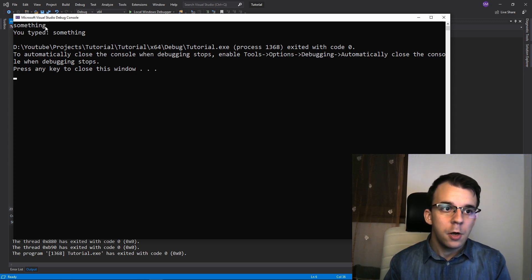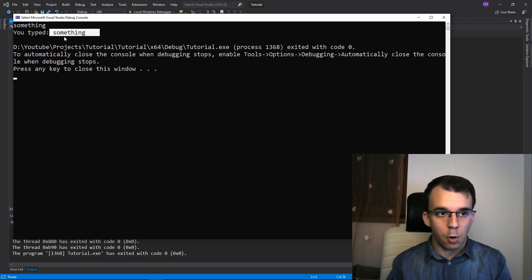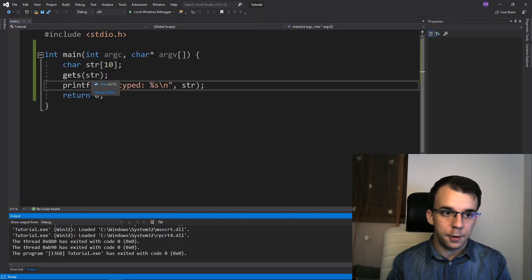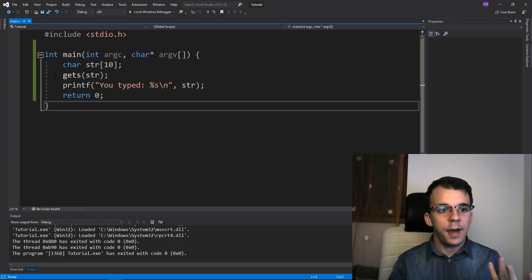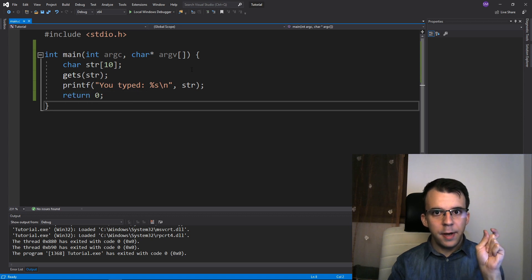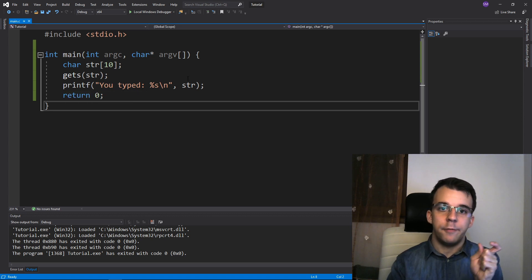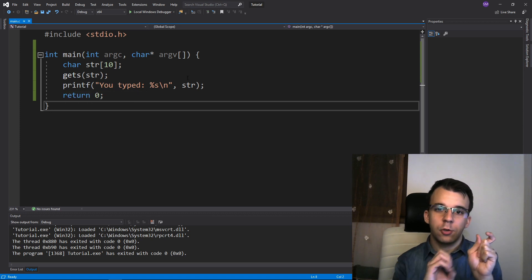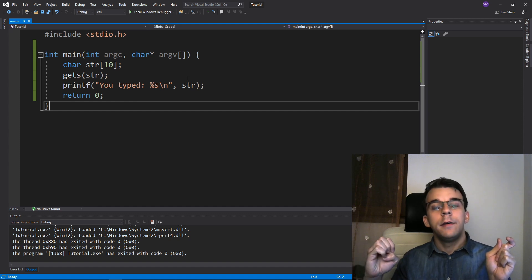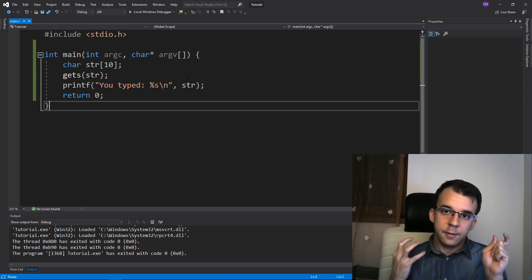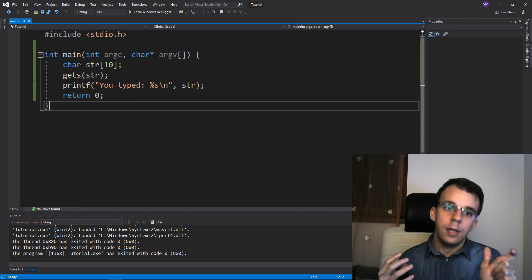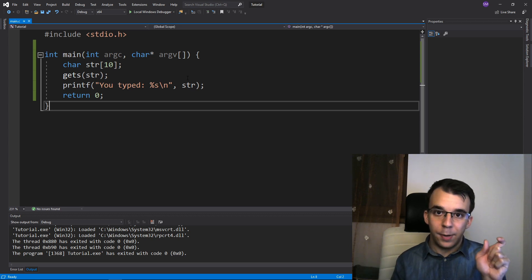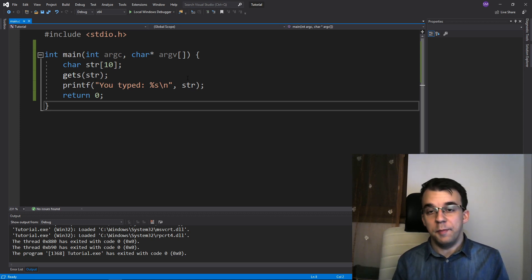That just kind of waited until I hit enter and it sort of copied the string in str. An important detail here with gets is that at the end, the backslash n does not get copied into the buffer. So that doesn't get copied and instead a null terminator gets copied. So basically the backslash n gets replaced with a null terminator.